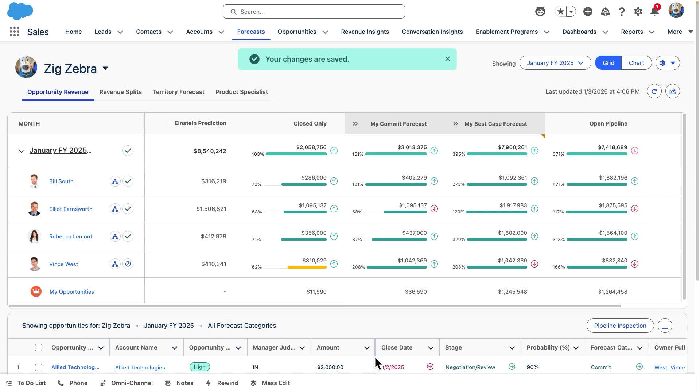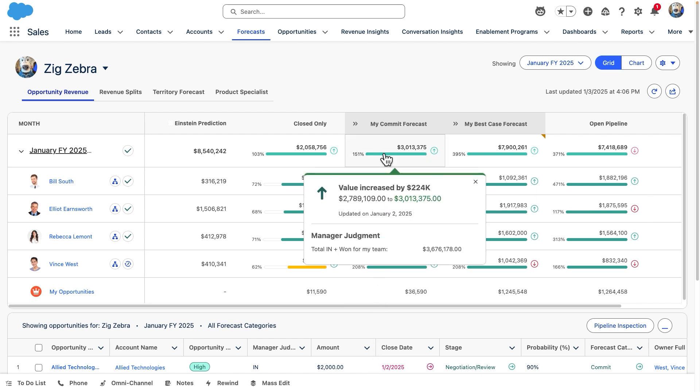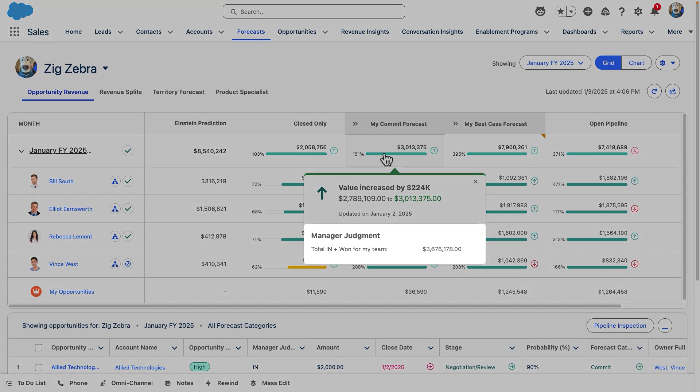Back up top in the grid, we can see the roll-up of all of these finalized judgments by hovering over a number in the grid. Here, for example, we can see our total in plus one for the team at $3.6 million.